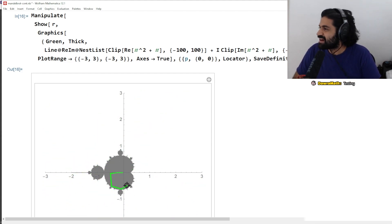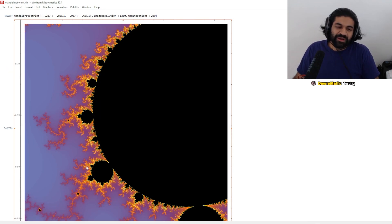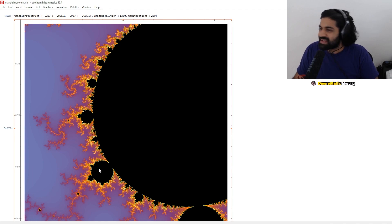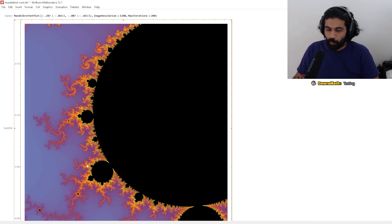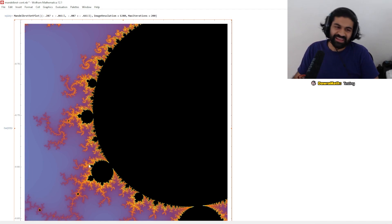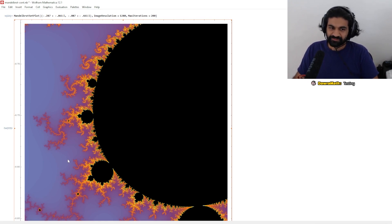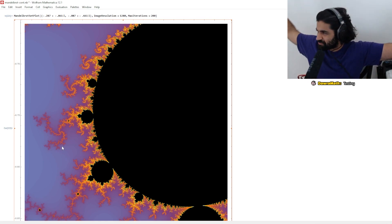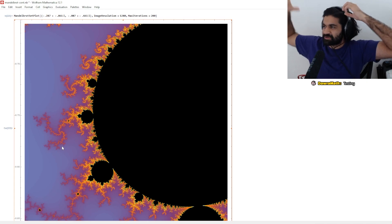Now you might be asking where the colors come from. The way the color is set up: the points that are black don't blast off. The points that are orange blast off very slowly. The points that are blue are going a bit more quickly, and you just change colors as you go further and further out.